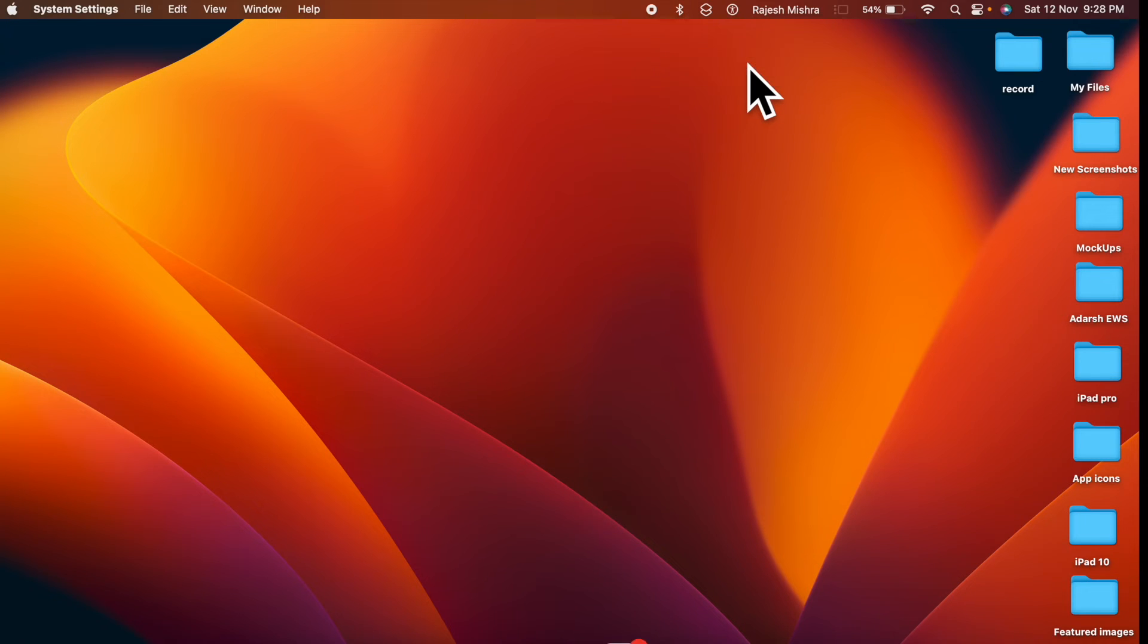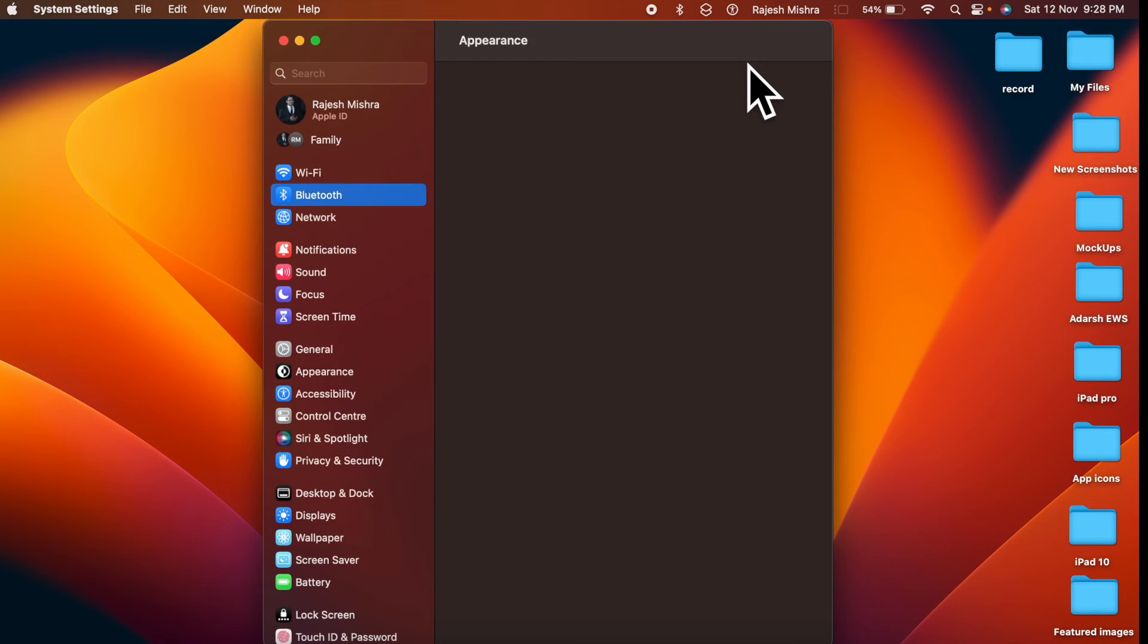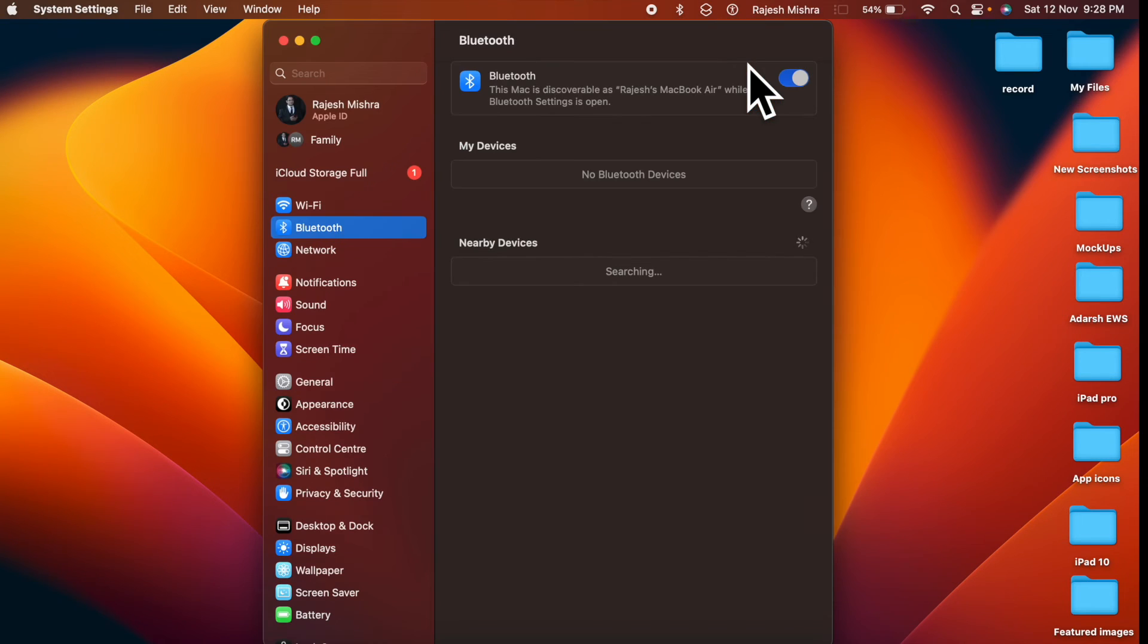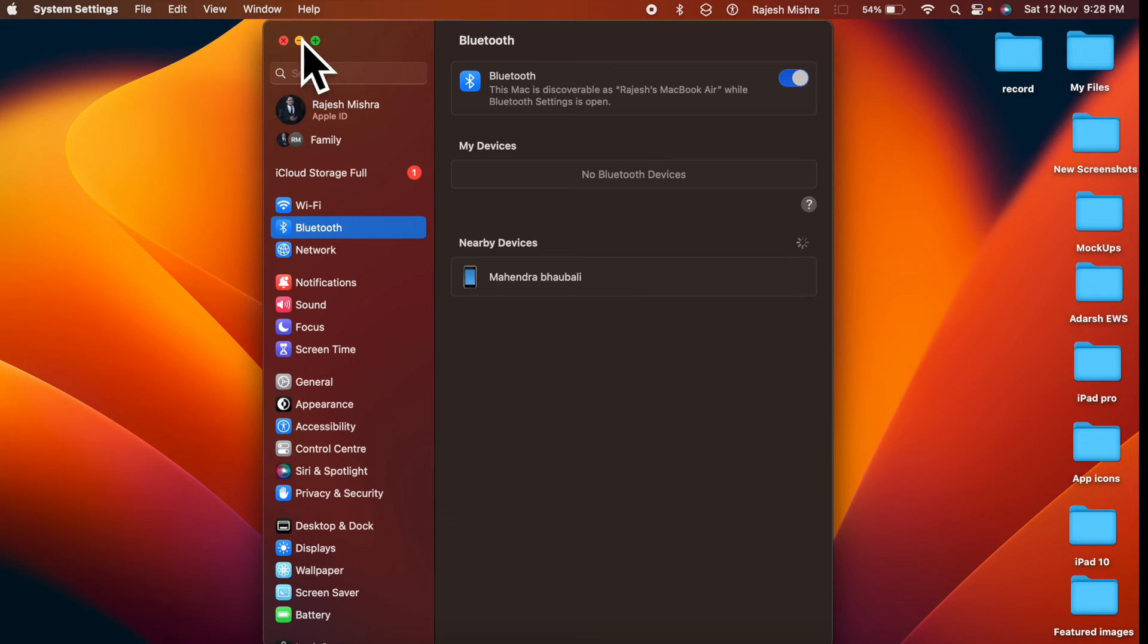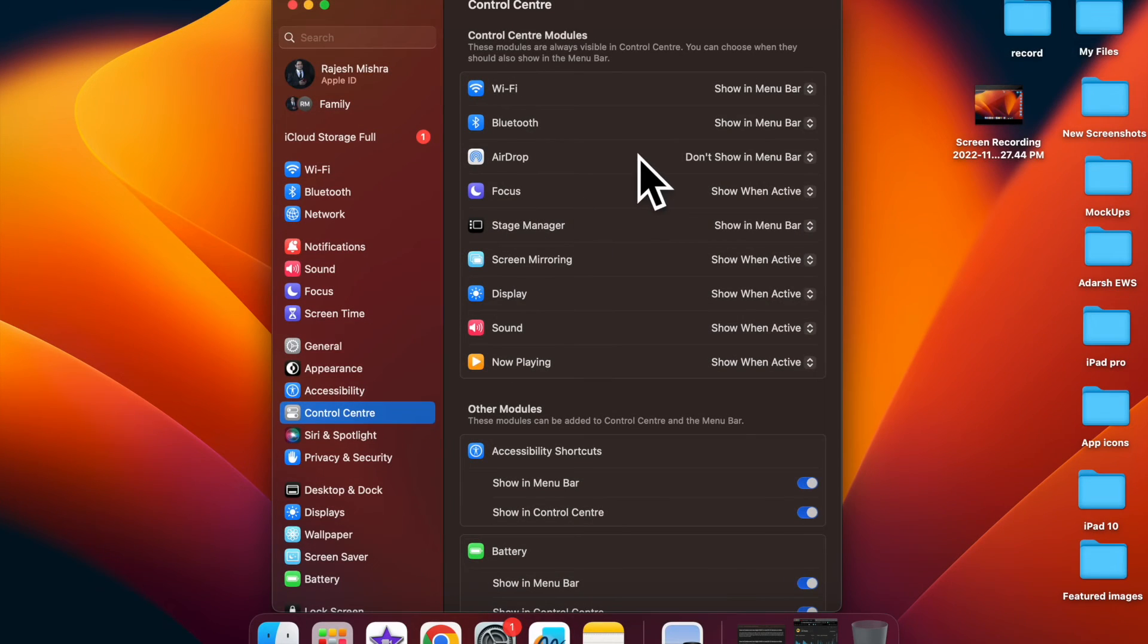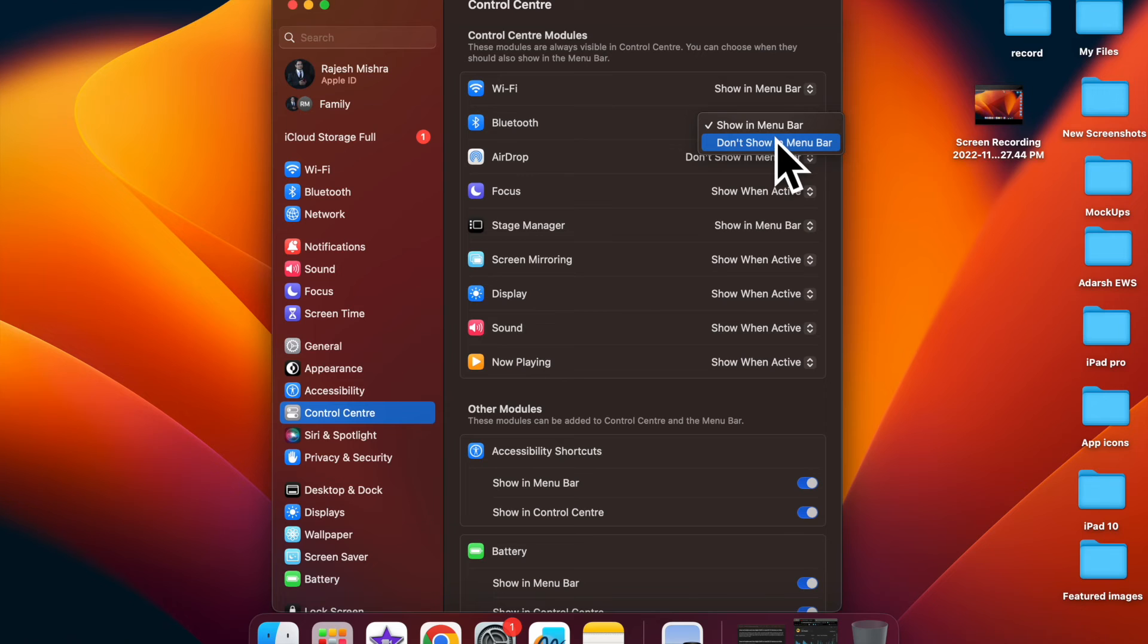Later, if you ever want to remove the Bluetooth icon from the Mac's menu bar, go back to the same Control Center settings. Then click on the drop down menu next to Bluetooth and choose Don't Show in menu bar. And you are good to go.